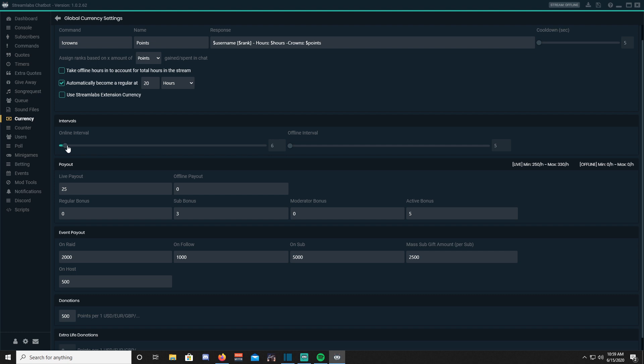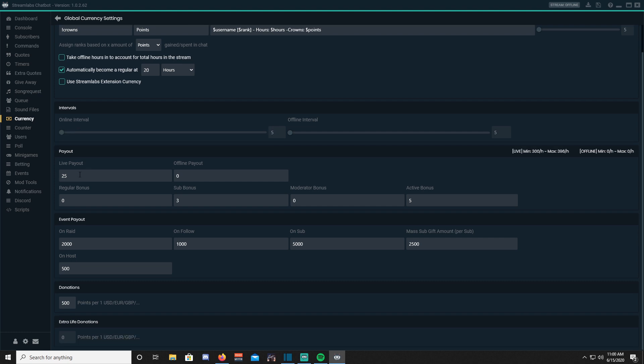Your live payout is going to be the amount of points you earn per minute or per couple minutes. Offline payout is the points you'll earn offline, but we left that unchecked. A regular bonus will be the points you earn for being a regular if you set that up to a certain amount of hours.